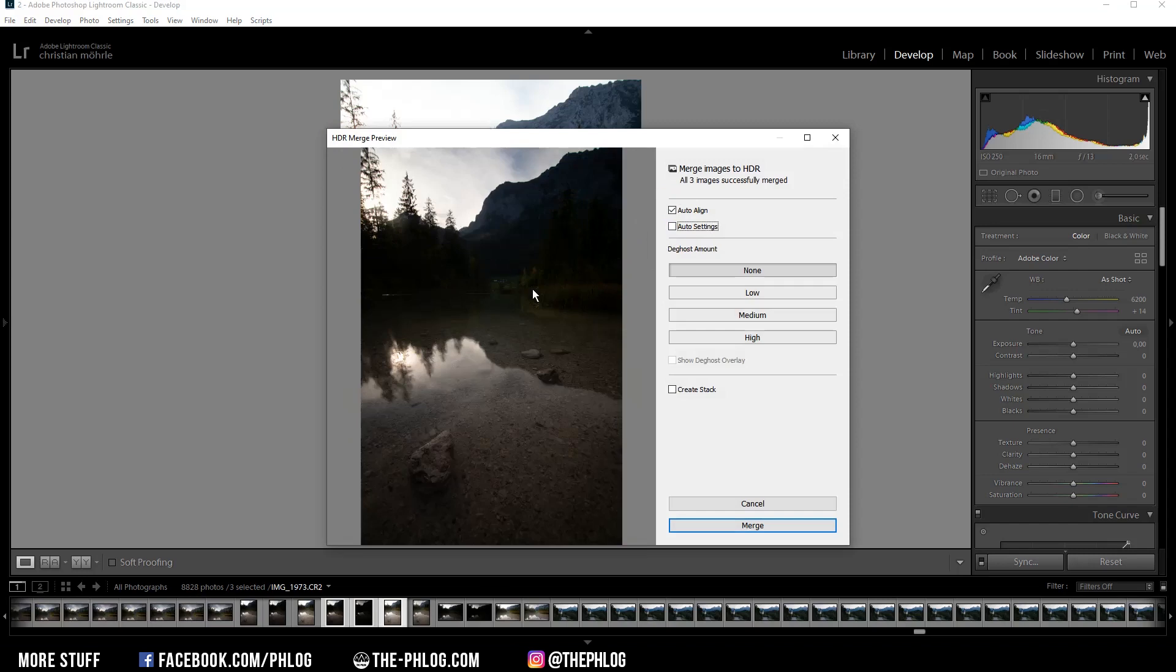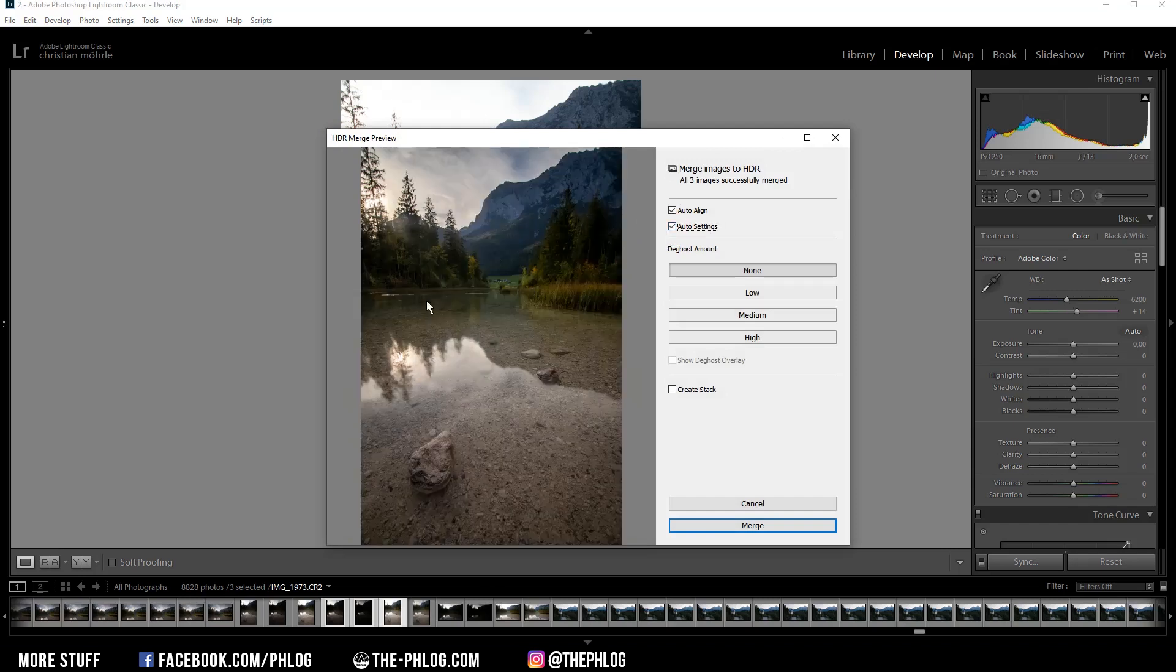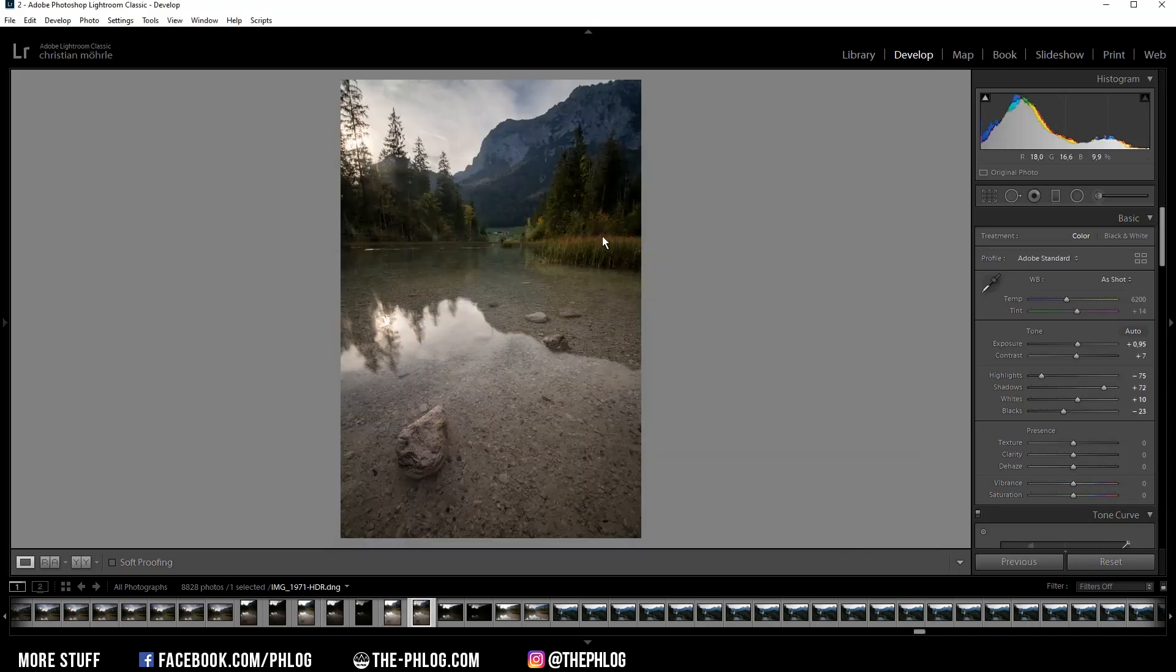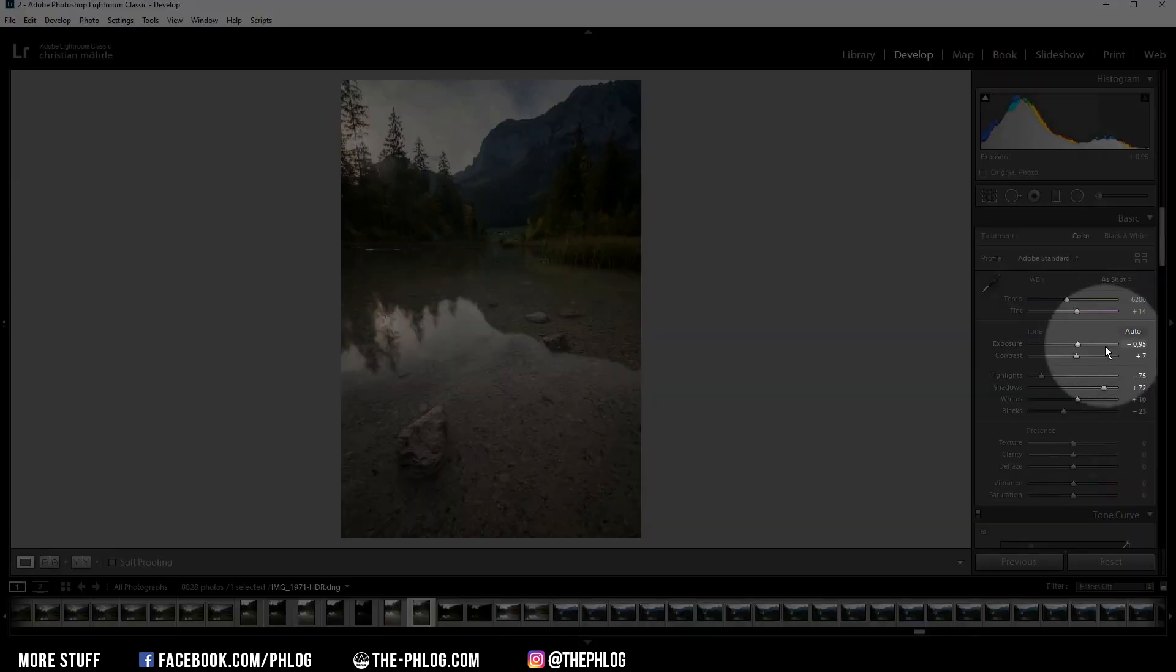As you can see, not much has changed right here in this preview, but if I select the auto settings, Lightroom will automatically adjust the exposure. In this case it does a pretty good job actually, and I think I want to start from this point with the auto settings. So let's hit the merge button.